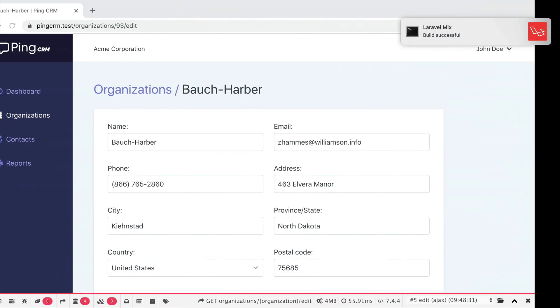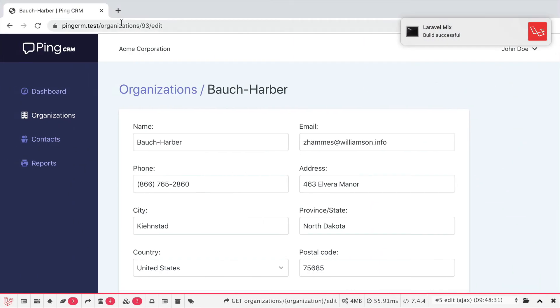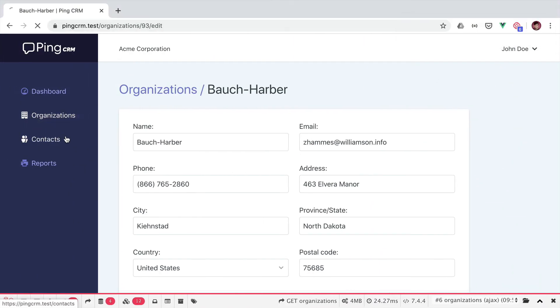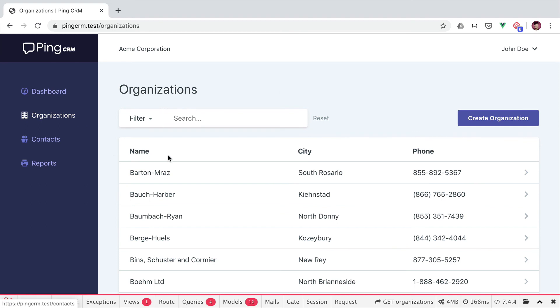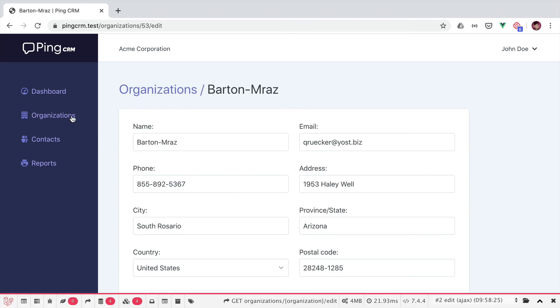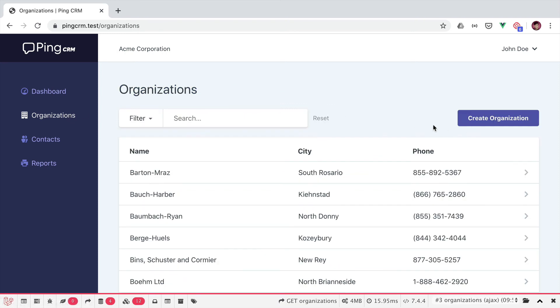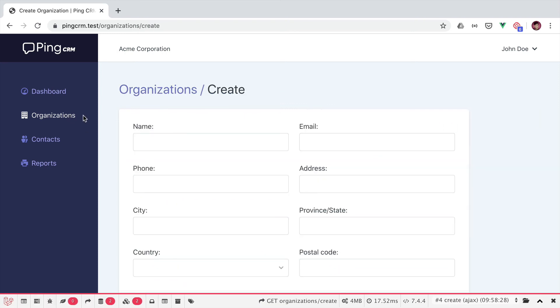Let's test this in the browser. So whenever I visit an edit page, the organizations menu item shouldn't be highlighted. But when I visit a create organization, it should be highlighted.